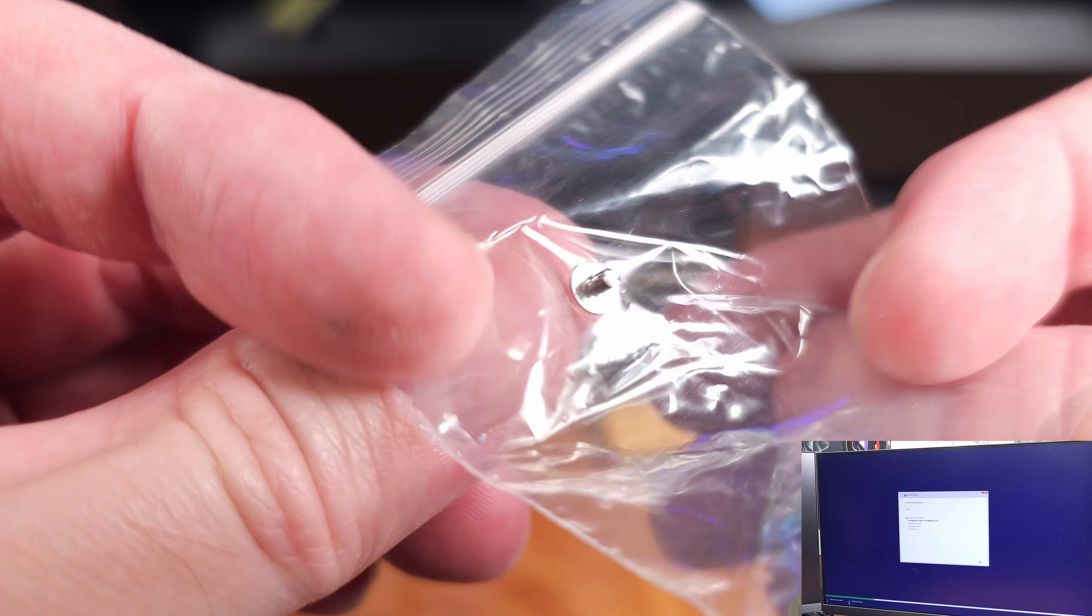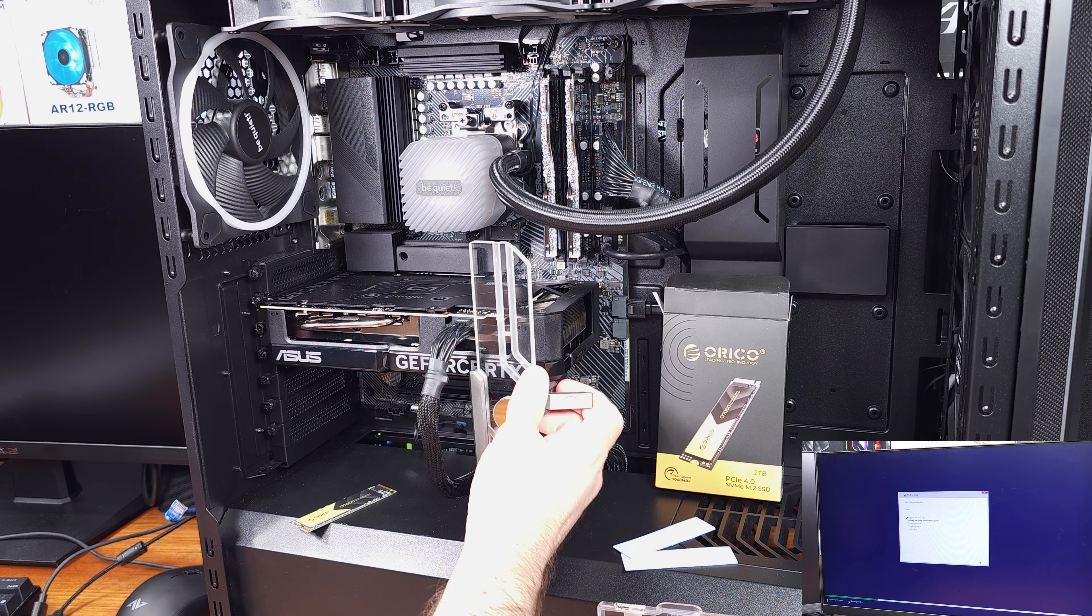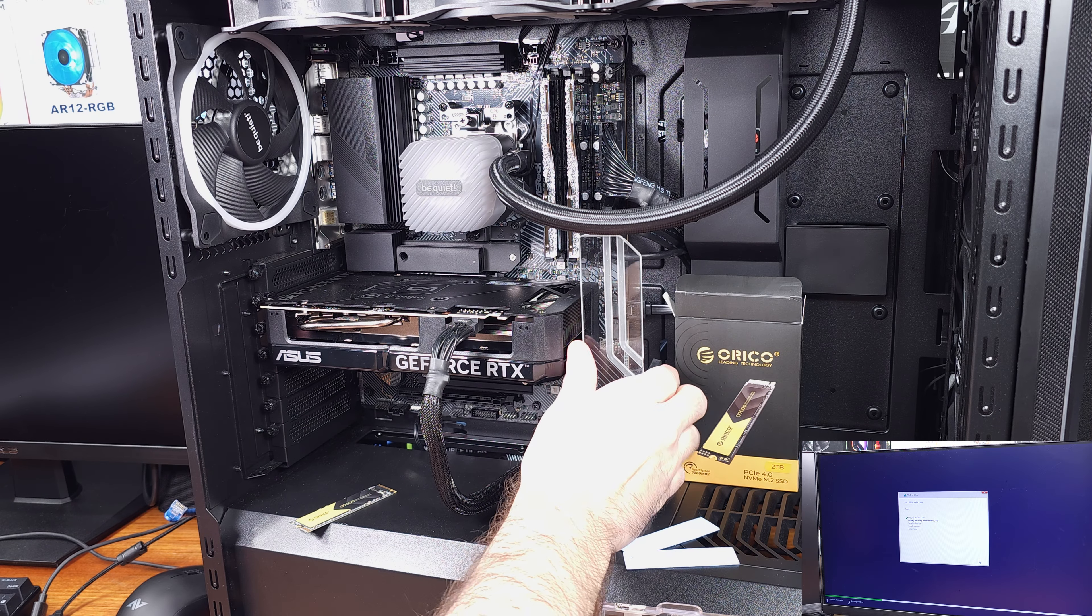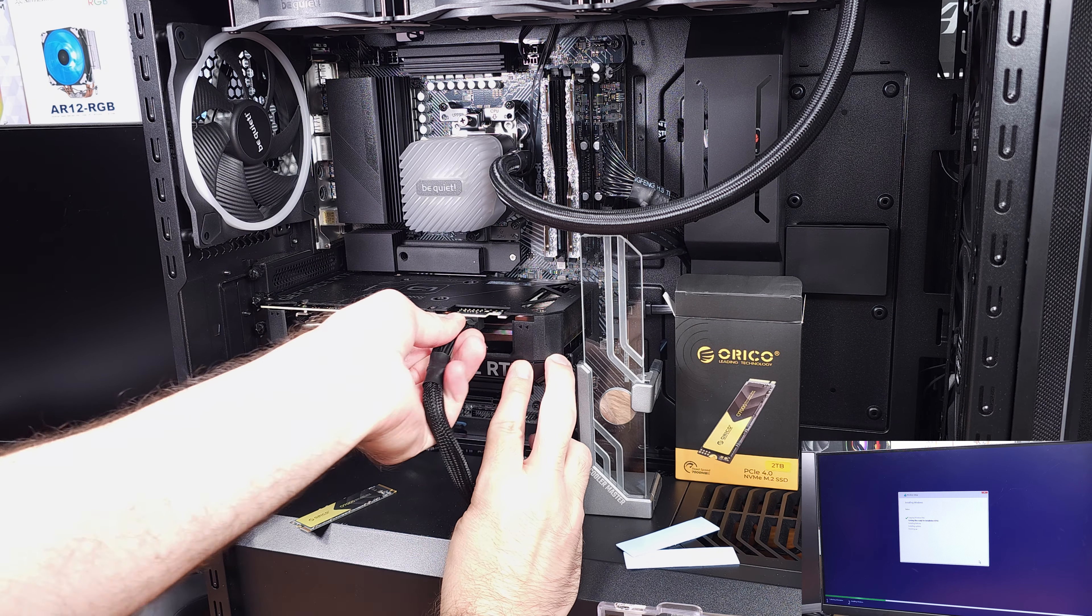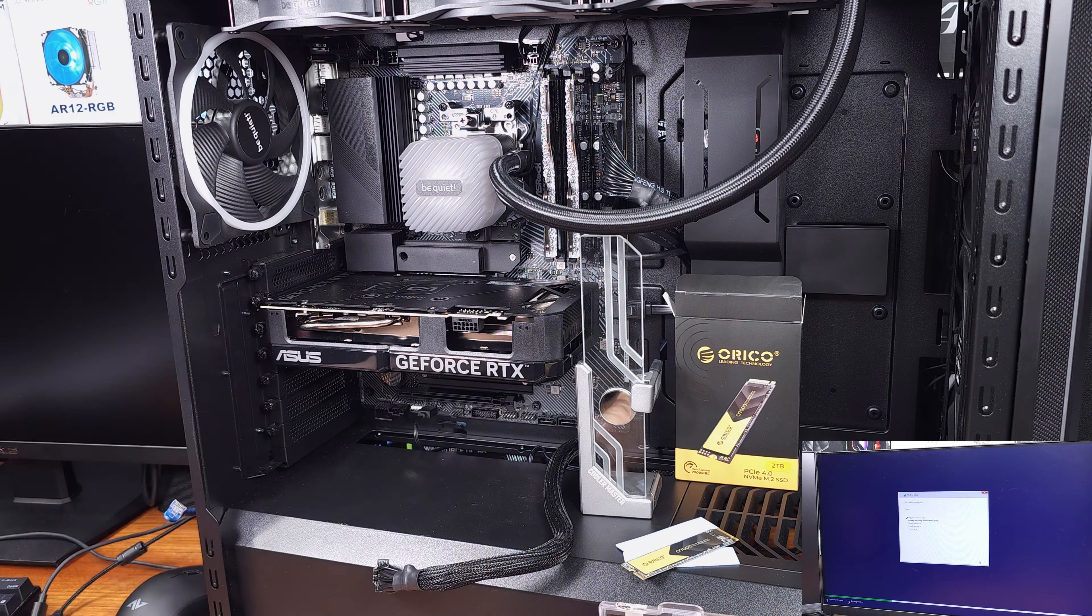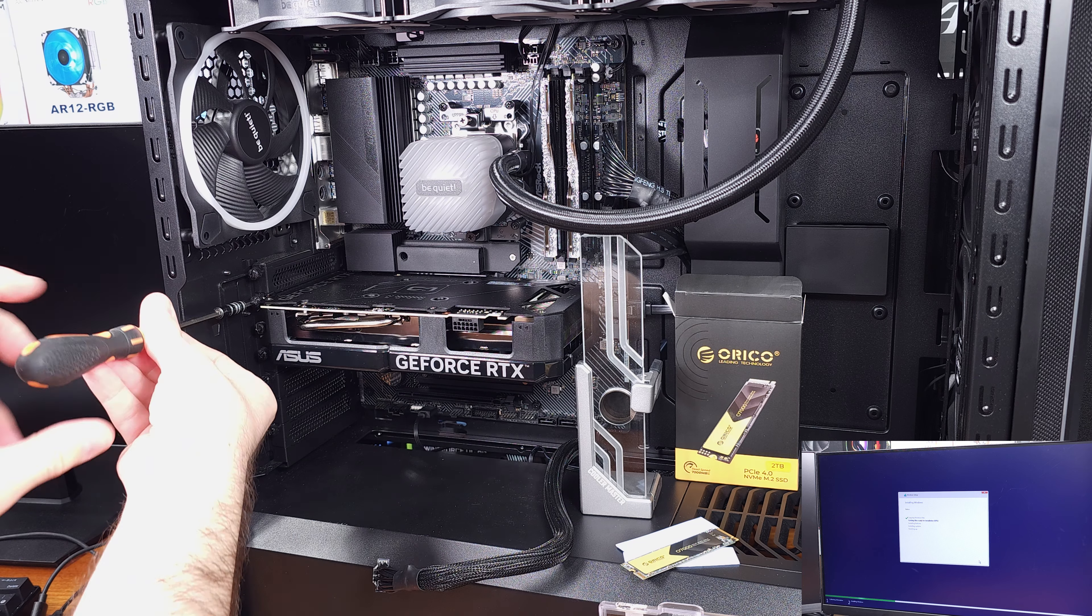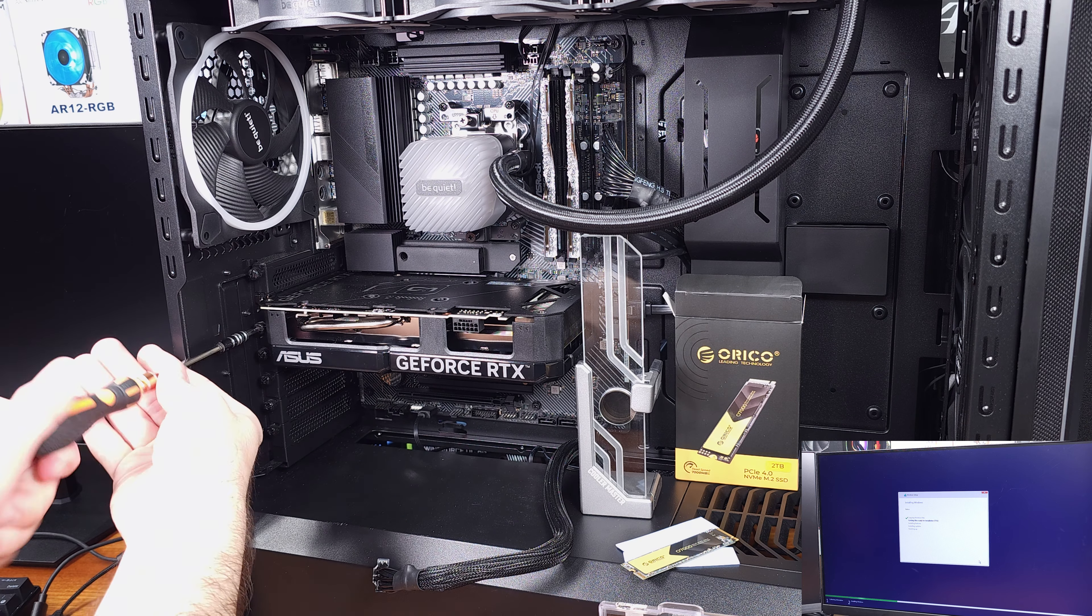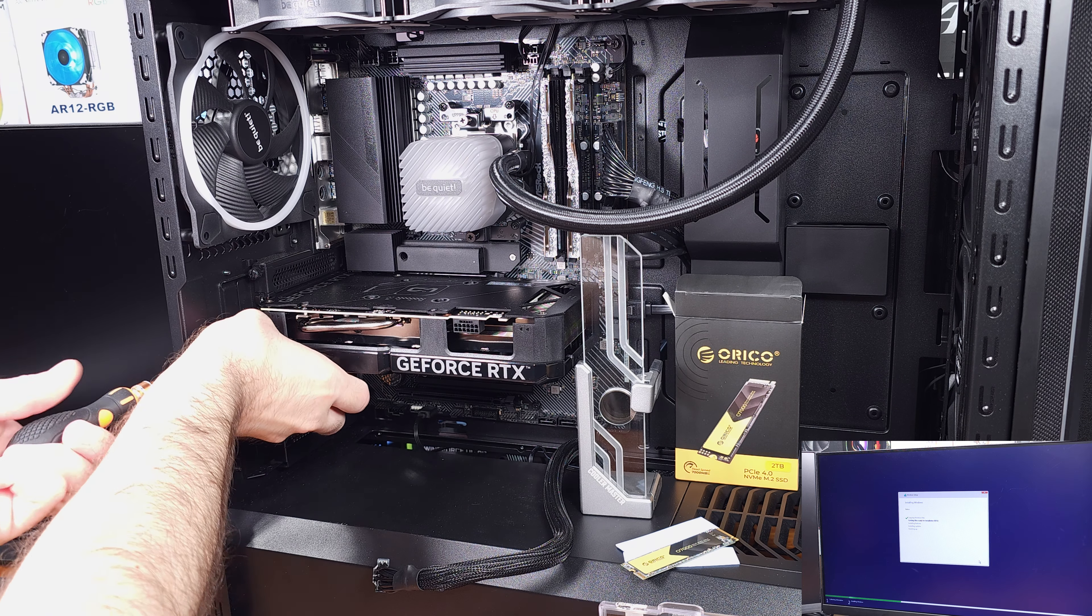In terms of finding the maximum speed, I basically had to run the Crystal Disk Mark benchmark. After it completed, I saw a crazy 7270-ish megabytes per second read speed, and a blistering 6400 megabytes per second write speed.